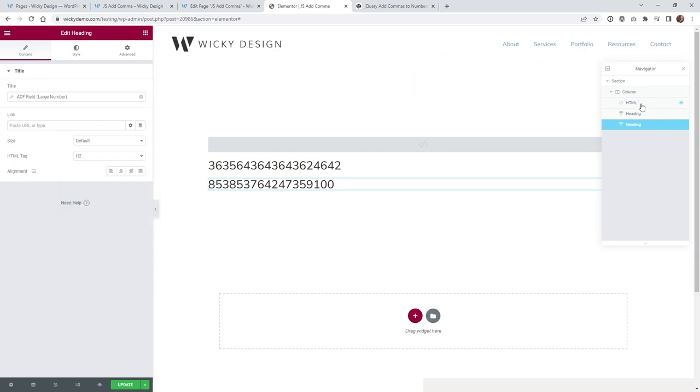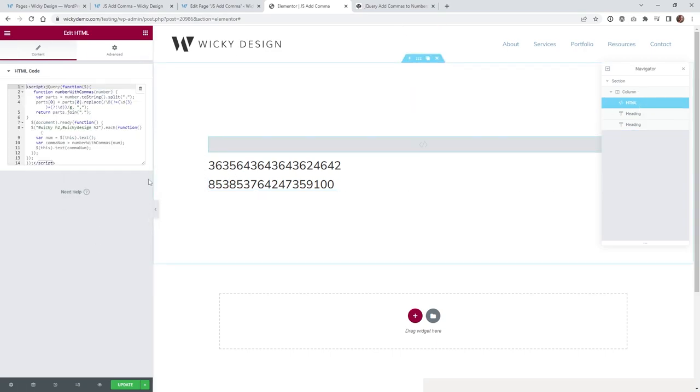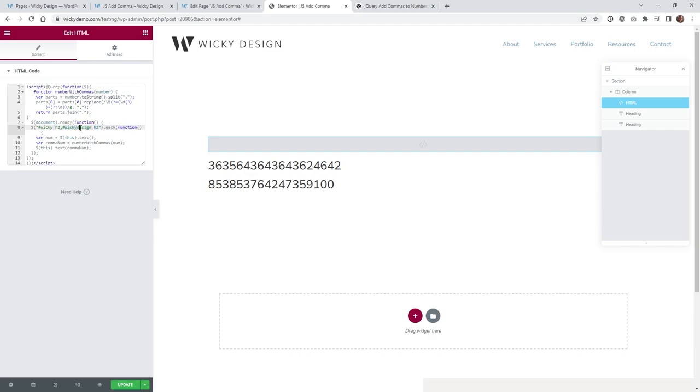So just like the other one, what you need to do is you can add a comma right here and then add in that CSS ID and then an H2. So just like the very first one, just make sure you add a comma, put in that, and that's it. You just hit update.